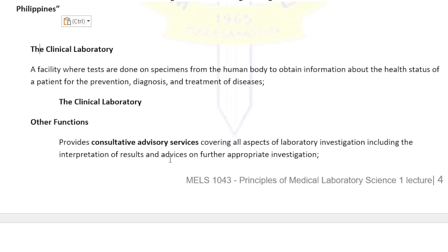Some doctors also ask for advice on what to do next to increase the reliability of the test result. The clinical laboratory may also be involved in pre-analytical processes such as collection. Pre-analytical processes are the procedures done before the actual testing, like labeling the sample, transportation of the sample, and collecting the sample from the patient.